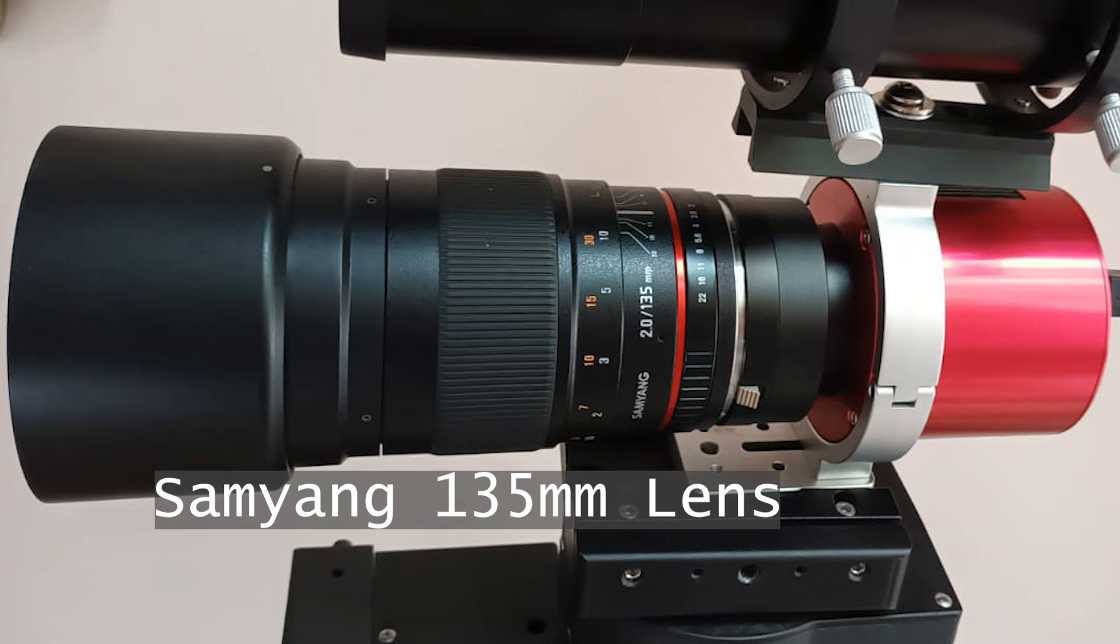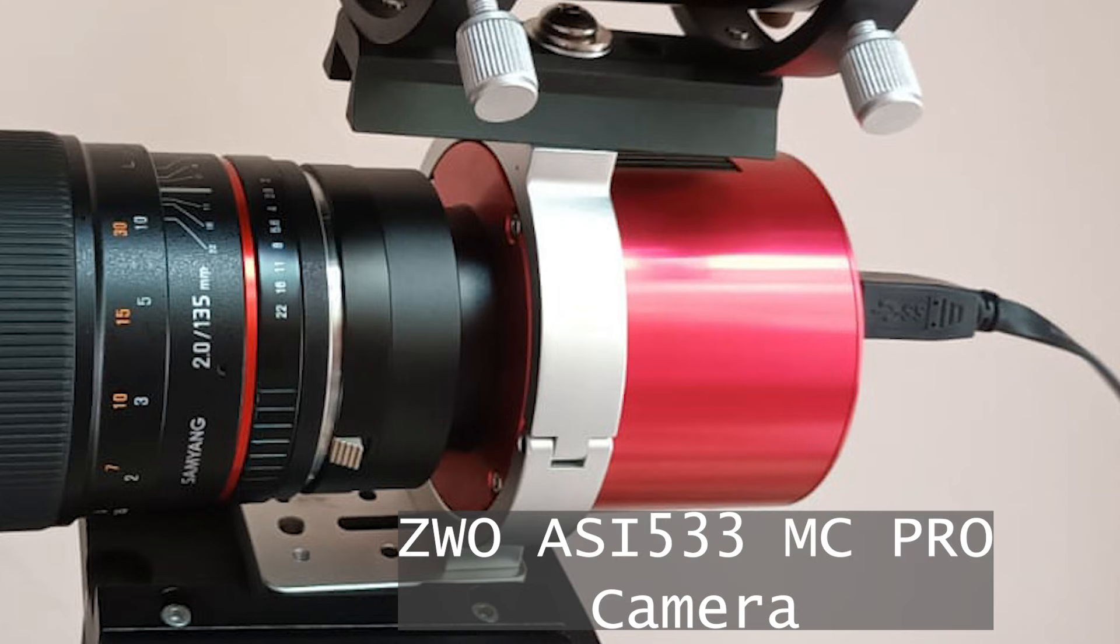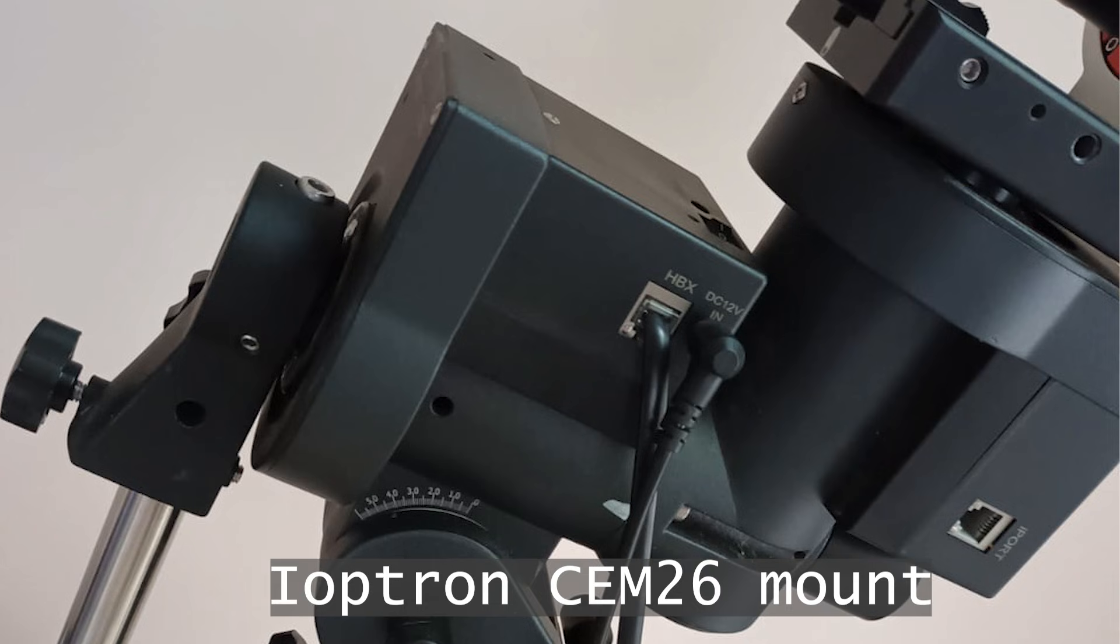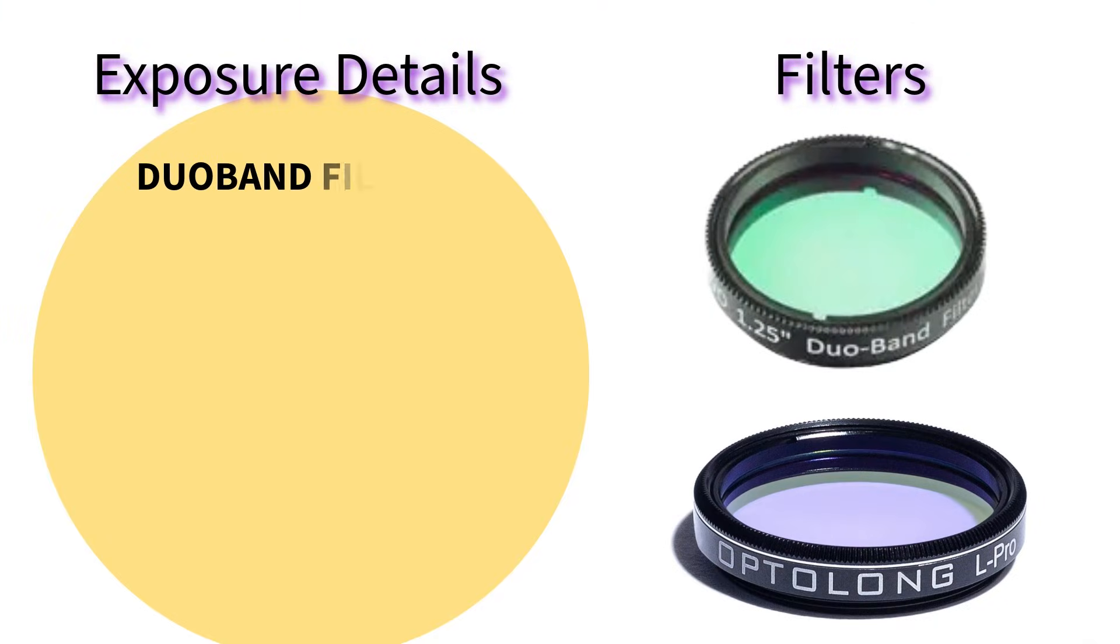My equipment: I used the Samyang 135 millimeter lens, a ZWO ASI 533 MC Pro camera, and an iOptron GEM 26 mount with guiding. Now let's look at the capture details.